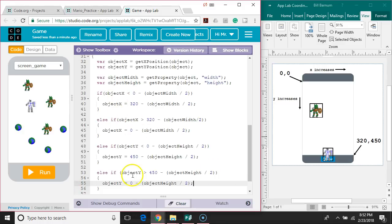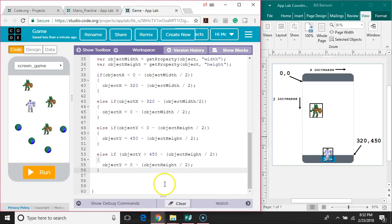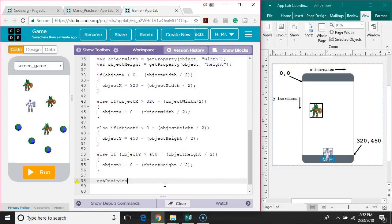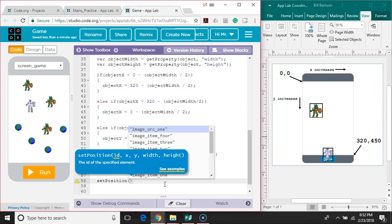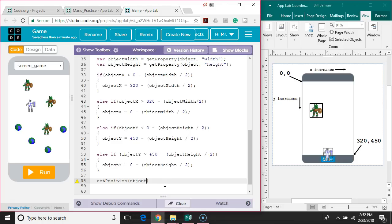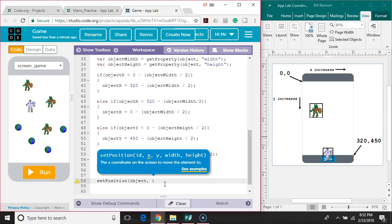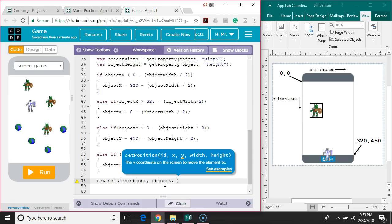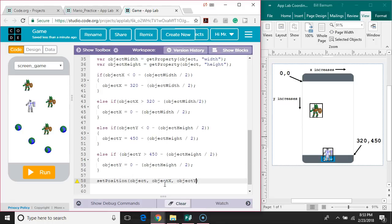Okay, so we've changed the objectX and/or objectY to the right place. Now what we have to do is actually move the object, so we're going to use the setPosition command. The object we want to set the position of is whatever string is in the object variable, and we set it to an x value of objectX and a y value of objectY.